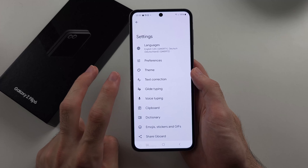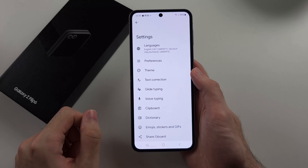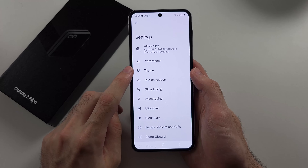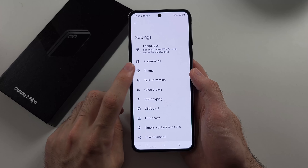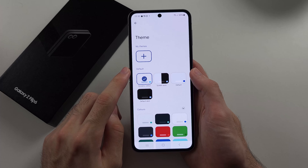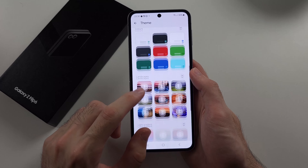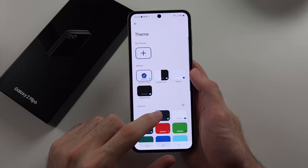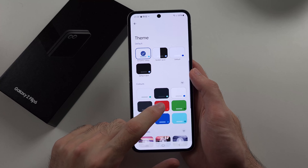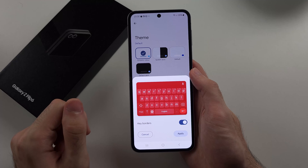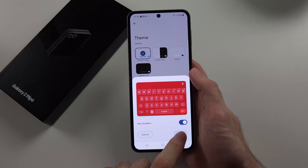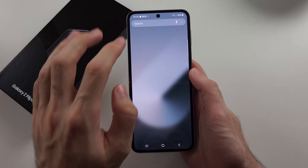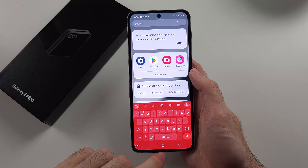This is the second way — by changing our keyboard to Gboard, we can head to Theme, and we have a lot more themes available for Gboard. We can select whatever one we want, then apply, and take a look at the results.